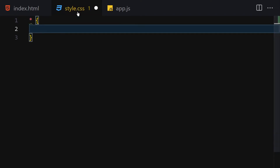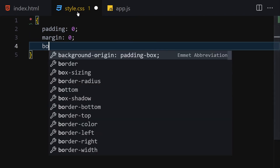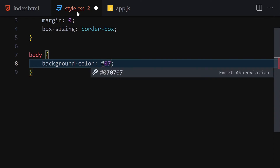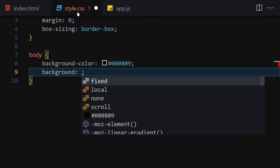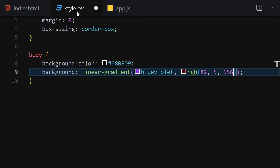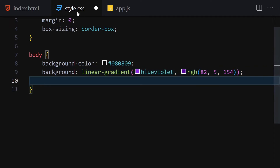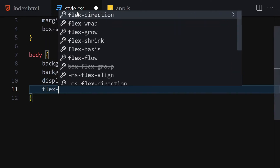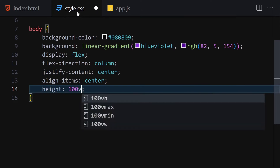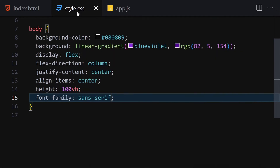Now let's get into CSS. First I'll write a universal reset with padding of zero, margin of zero, and box-sizing set to border-box. For the body, I'll set the background-color to '#080809', add a linear-gradient with 'blueviolet' and 'rgb(82, 5, 154)', set display to flex, flex-direction to column, justify-content to center, align-items to center, height to 100vh, and font-family to sans-serif.